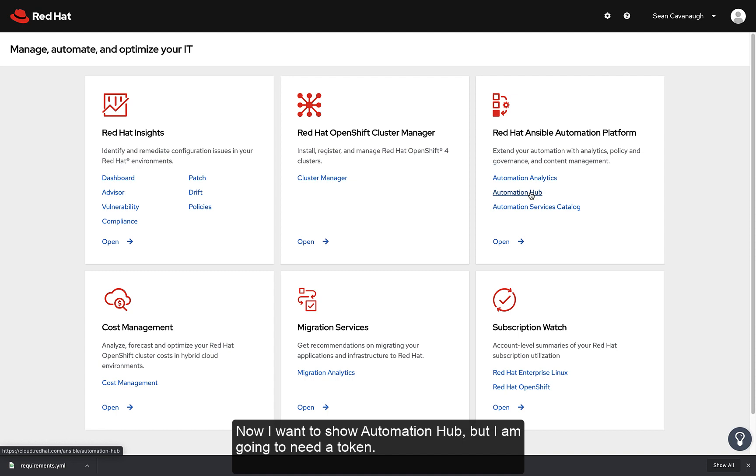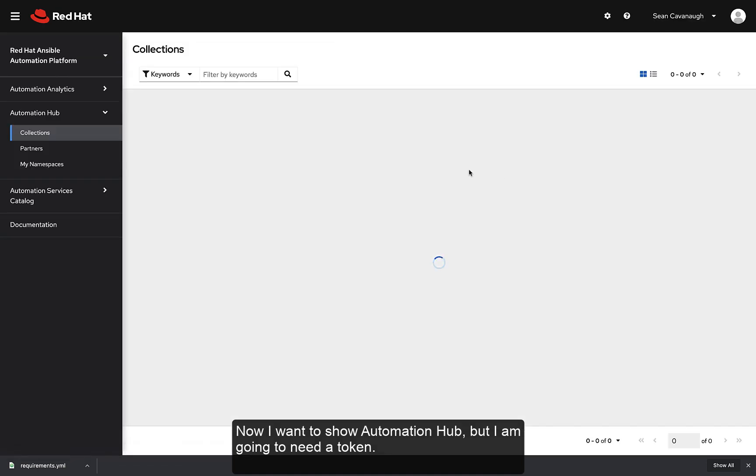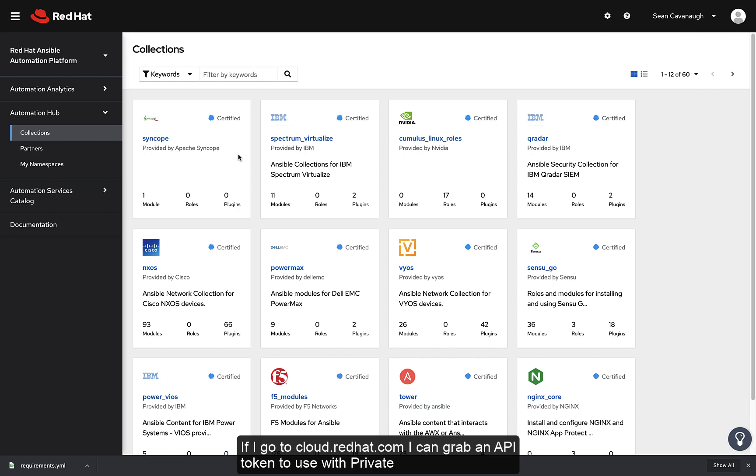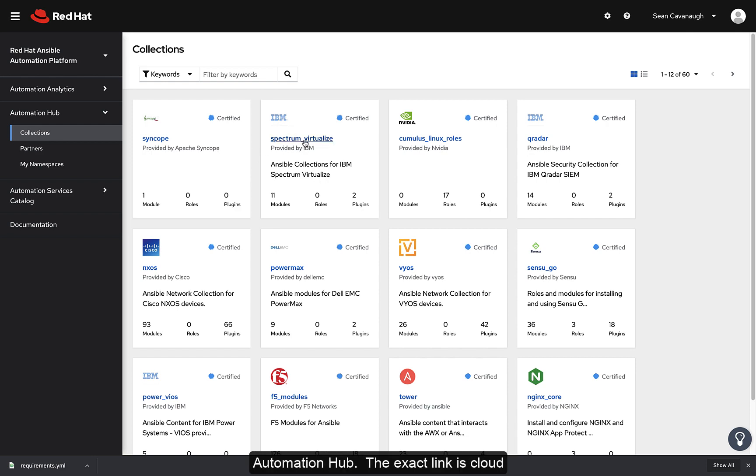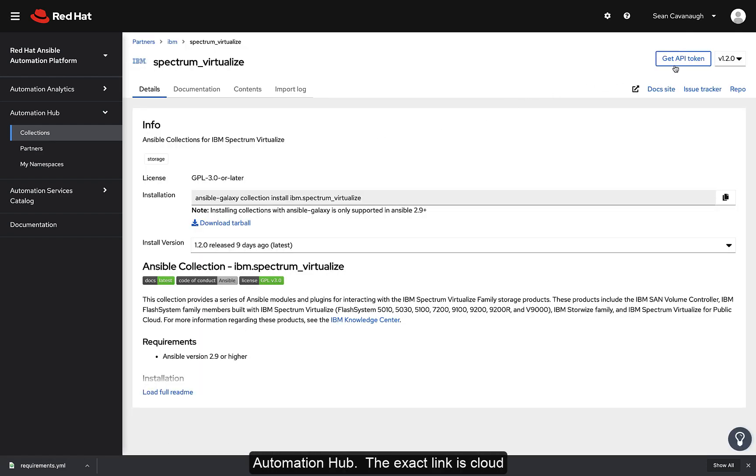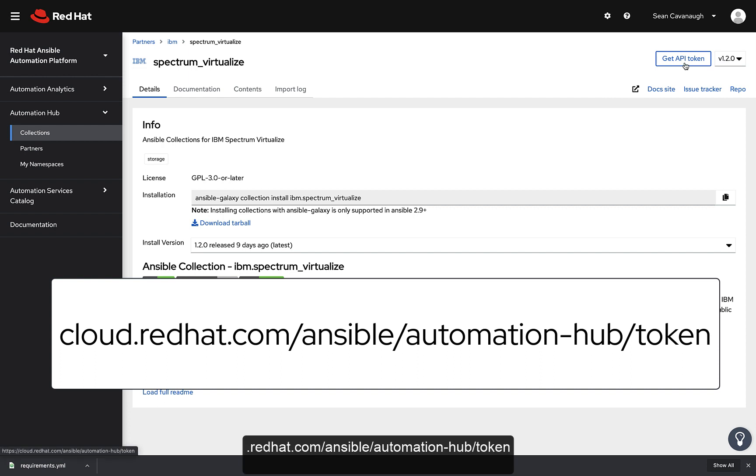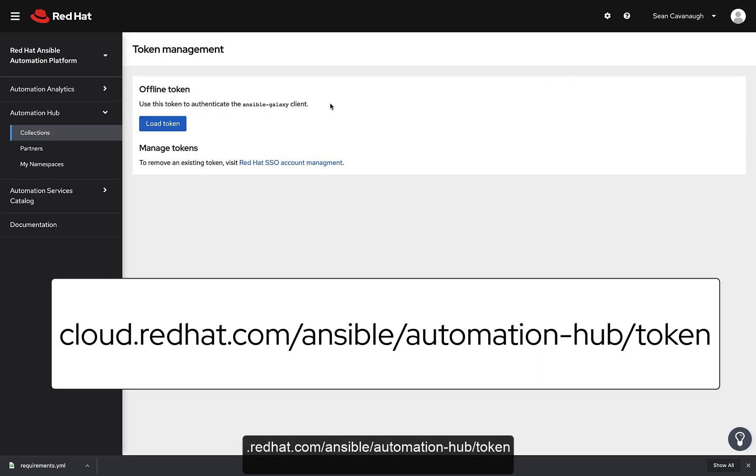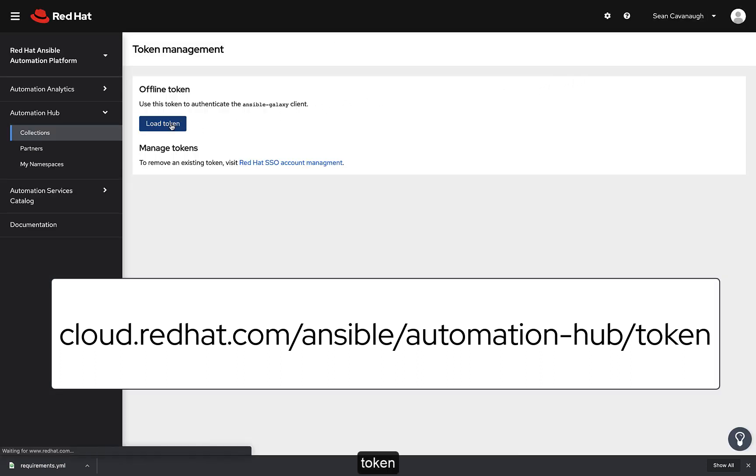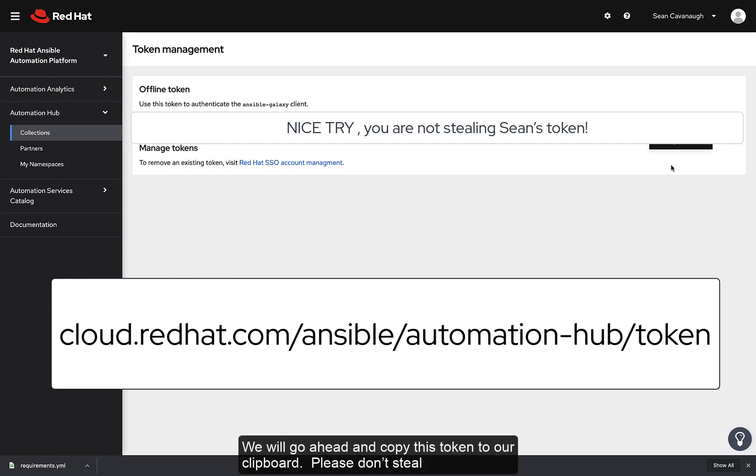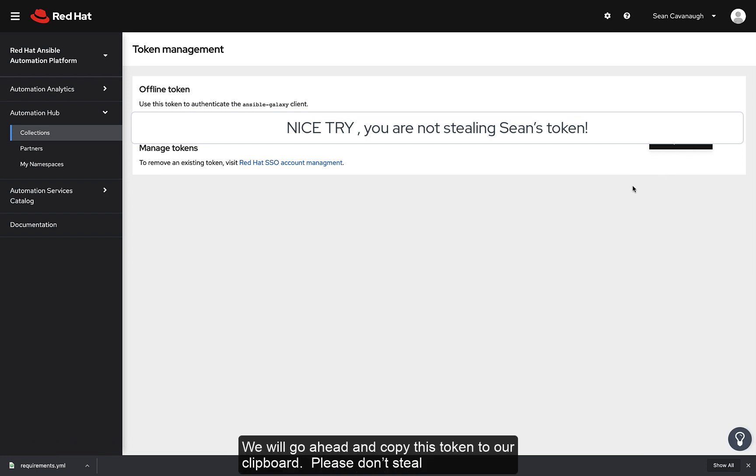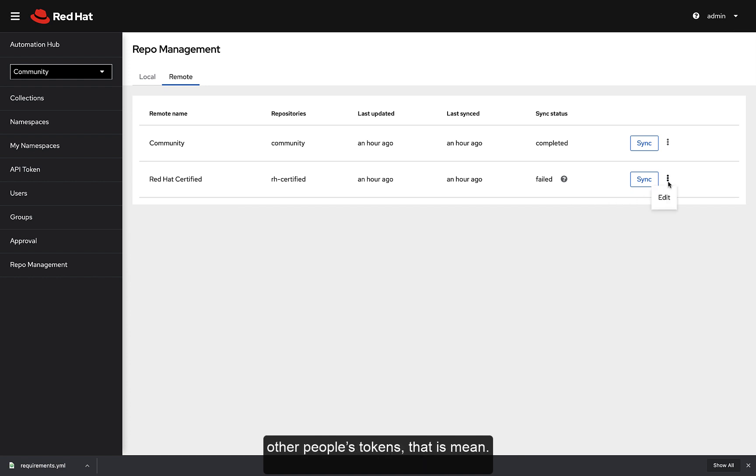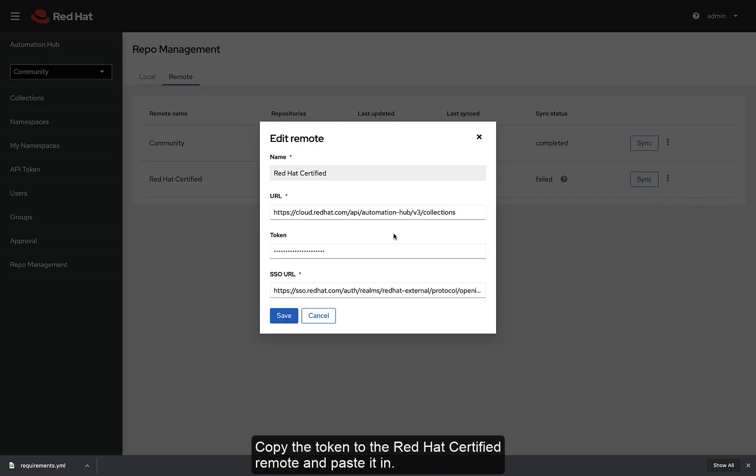Now I want to show Automation Hub, but I'm going to need a token. If I go to cloud.redhat.com, I can grab an API token to use with Private Automation Hub. The exact link is cloud.redhat.com/ansible/automation-hub/token, as you can see on your screen. We will go ahead and copy this token to our clipboard. Please don't steal other people's tokens, that is mean.